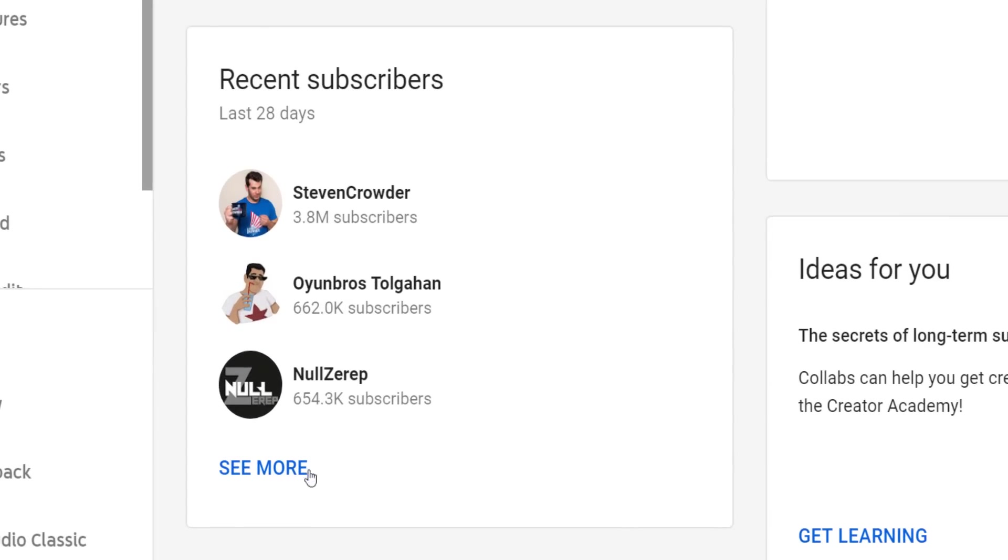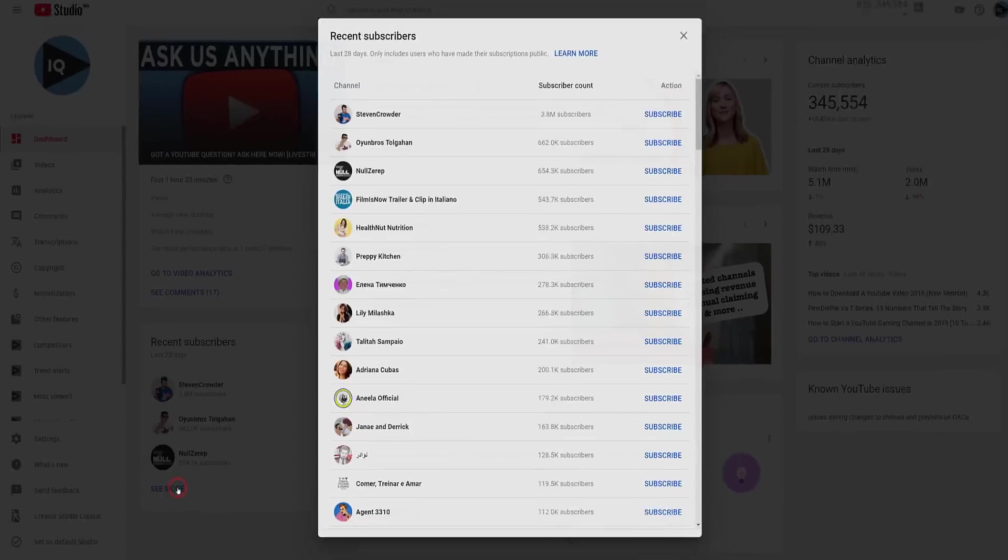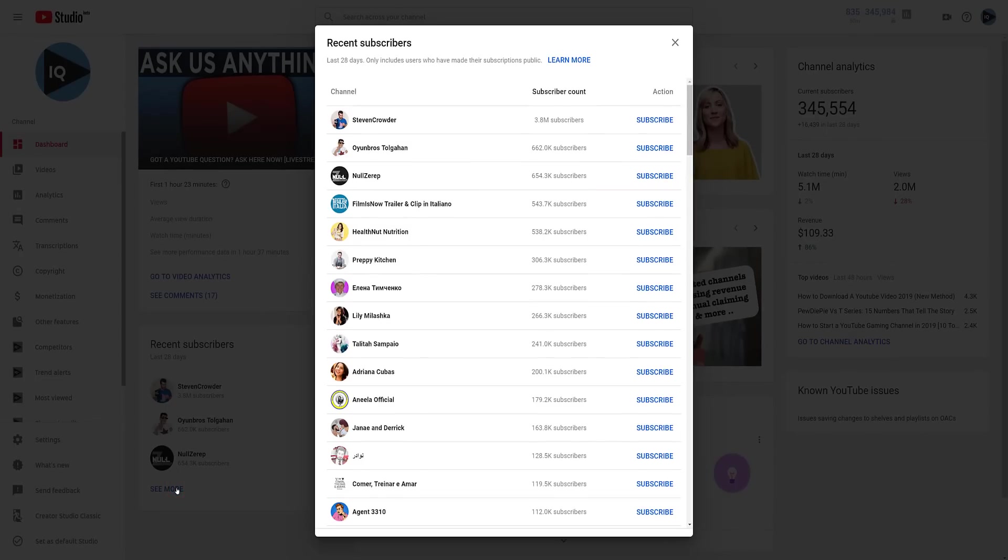If you click on the see more link, it will pop up into a full screen and show you 100 subscribers who have subscribed to your channel in the last 28 days.